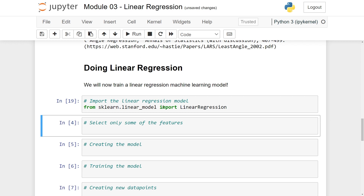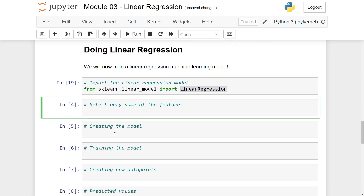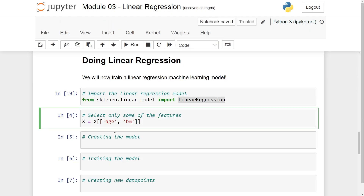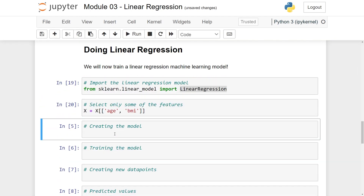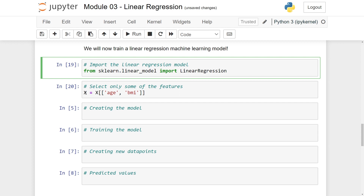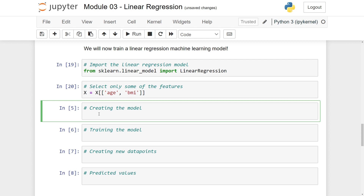Now we have imported the linear regression model. Let's select the columns we are going to work with — the age column and the BMI column. Let's run this cell. Now we have set our features to just age and BMI.